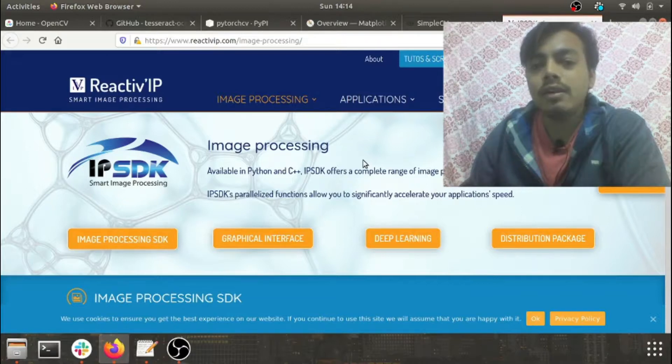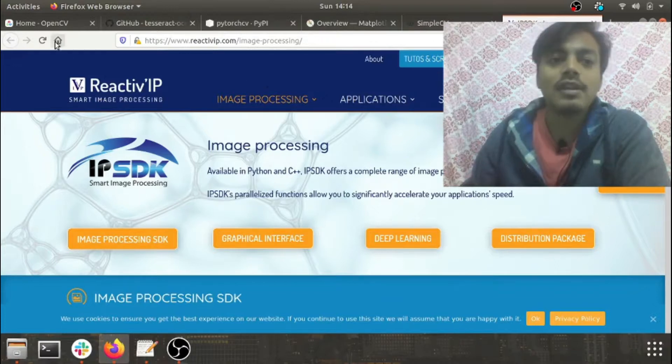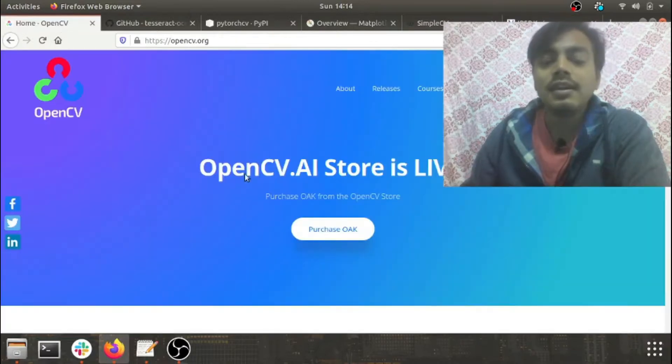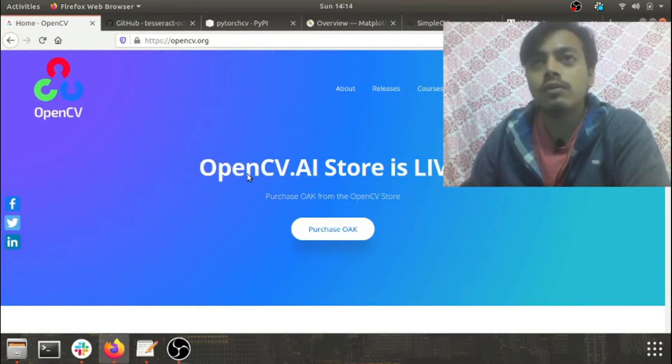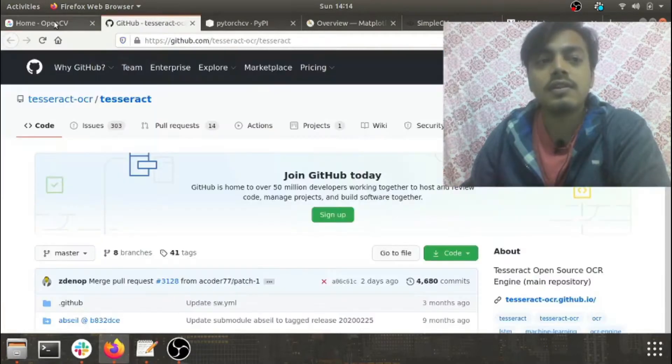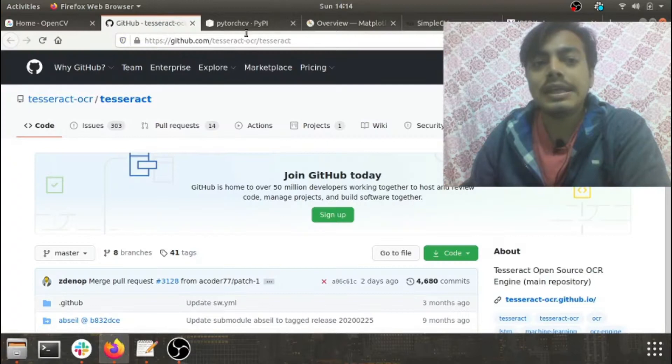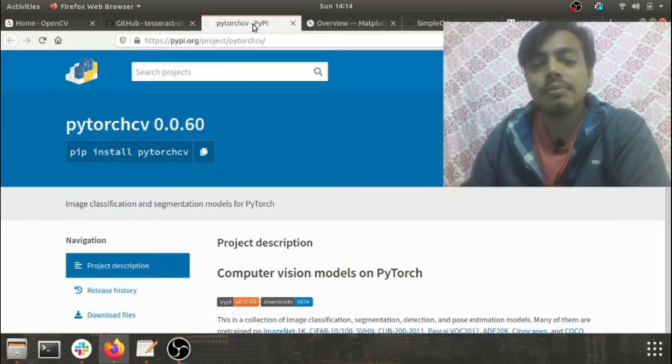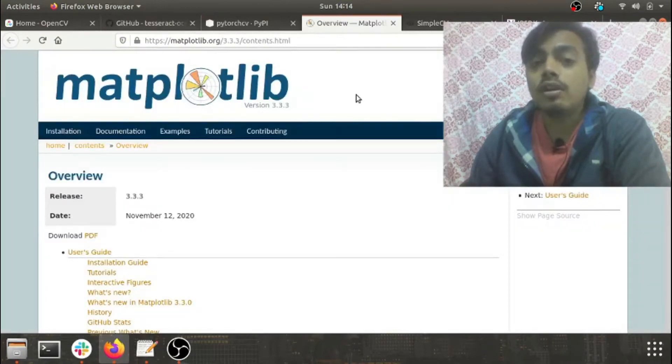So that's it, guys. These were the six major libraries which are used in almost all the computer vision applications: the first one is OpenCV, Tesseract, PyTorch CV, Matplotlib—you can also include Seaborn here—SimpleCV, and IP SDK.